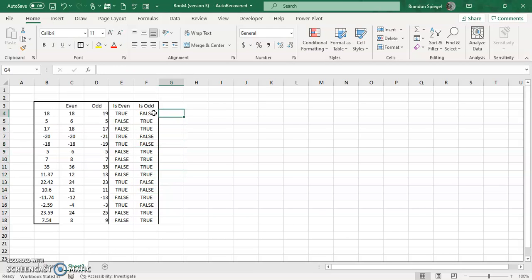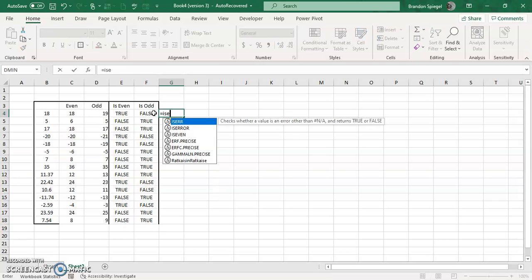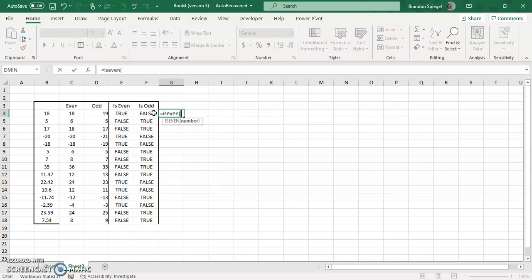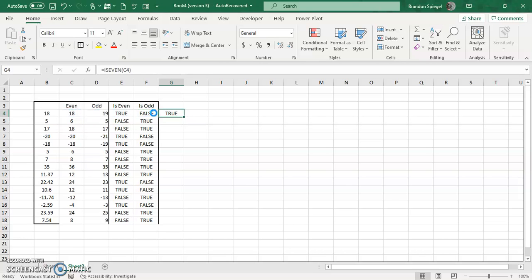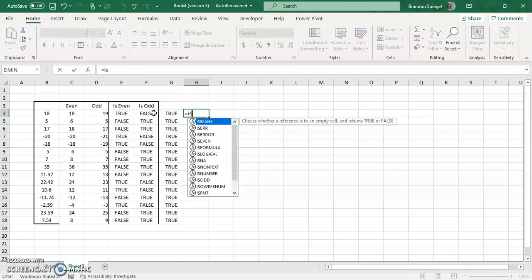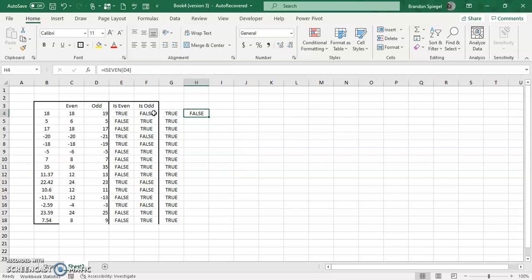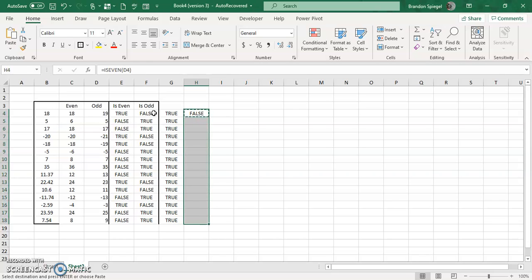Taking it one step further, looking at what returns with the EVEN and ODD functions. So ISEVEN for the EVEN function, as you can see, it's always going to be TRUE. And ISEVEN for the ODD function, it's always going to be FALSE.